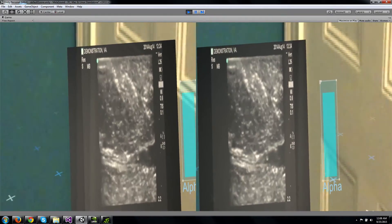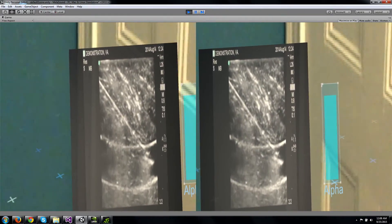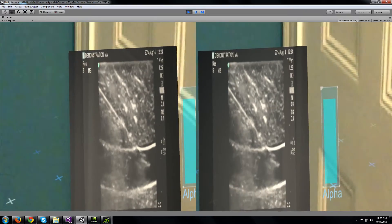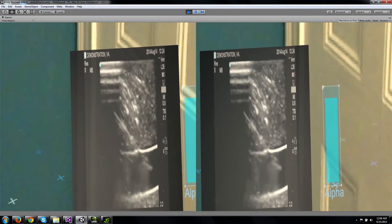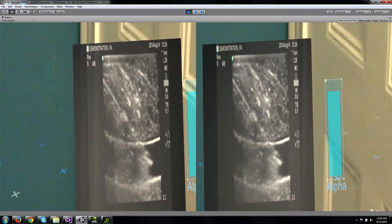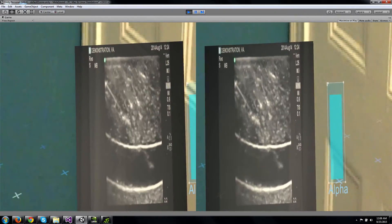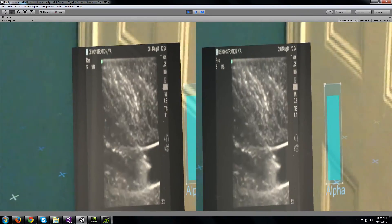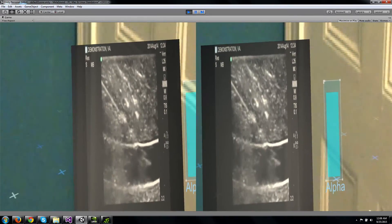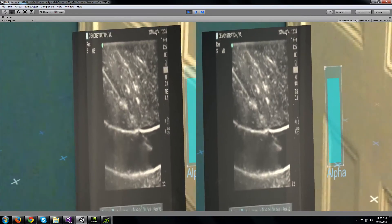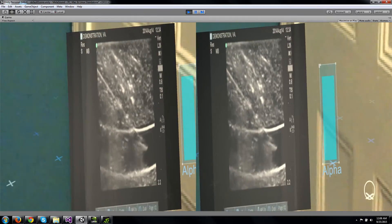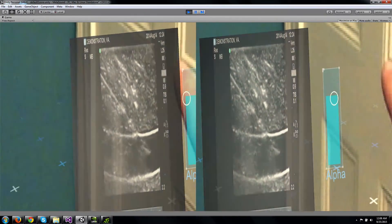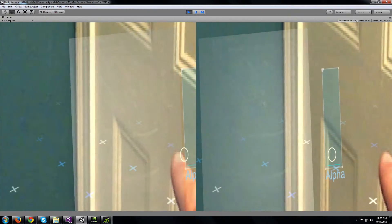Hello, this is Jeff Bale. I've been working with the Meta Workshop here in Boston, and in just a day's work, I've put together a little bit of an ultrasound demonstration, and in this application, I can reach out and control the alpha transparency of my ultrasound image here.